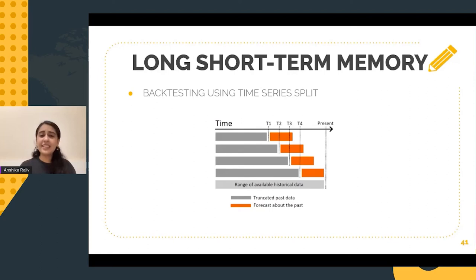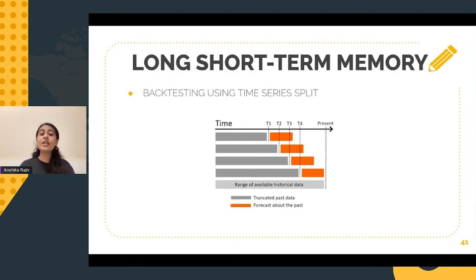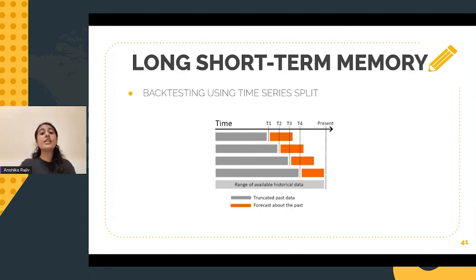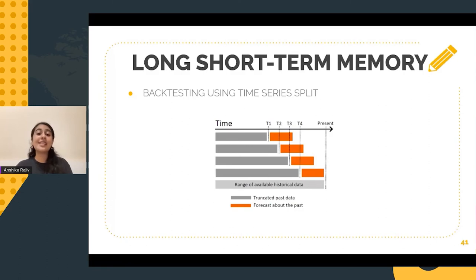Like in any task that we perform, testing holds so much value. In time series data, backtesting is actually the equivalent of cross-validation for other kinds of data. Backtesting essentially is an attempt to bootstrap the data in a way that we can estimate the expected test error — we cannot simply use cross-validation because the data has a sequence and this sequence holds importance. The notion of backtesting essentially refers to the process of assessing the accuracy of the historic data.